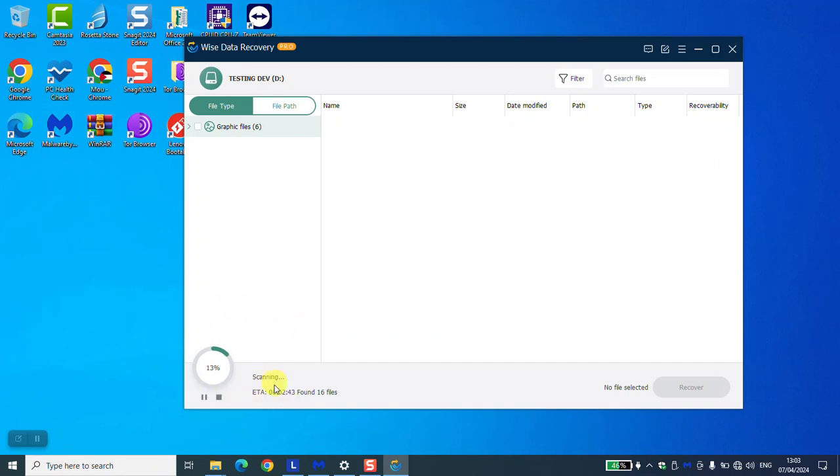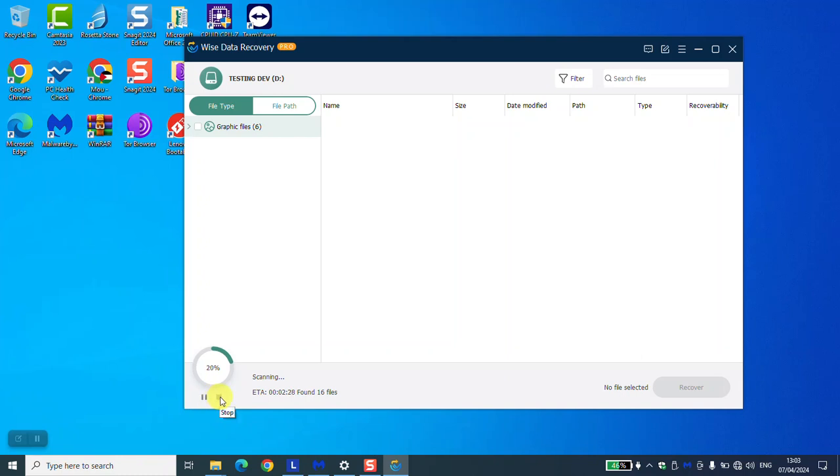As you can see here, it says scanning, and below it says that it found 16 files. You might see the number of files increasing. If you would like to pause or stop temporarily, you can always click on this button here, or you can stop by clicking on stop here.